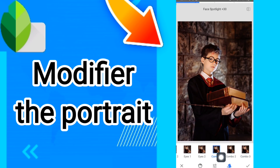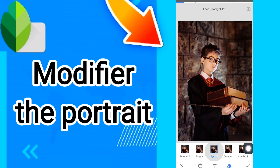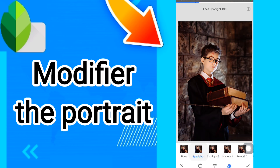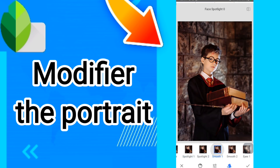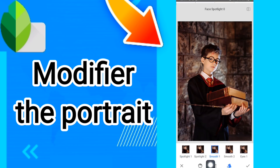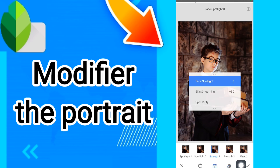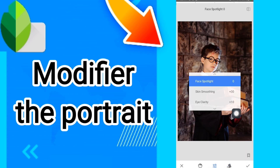After that, here you can choose or select any portrait filter you want. You can also click on this sign to change the face — for example, Face Spotlight.